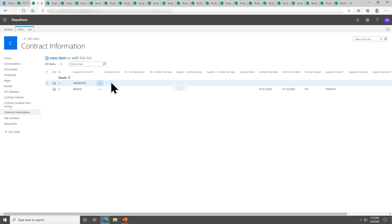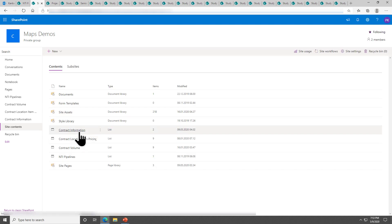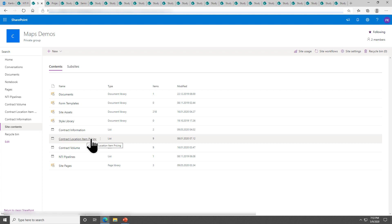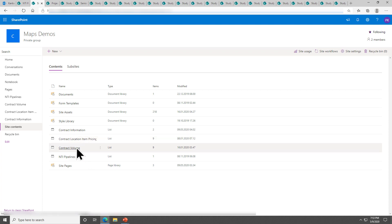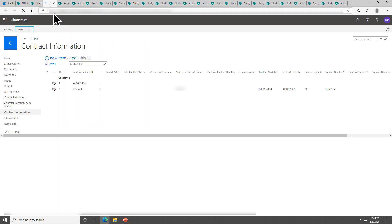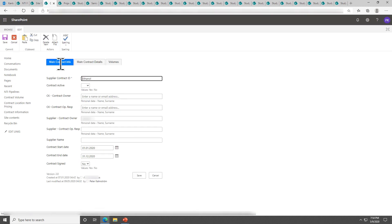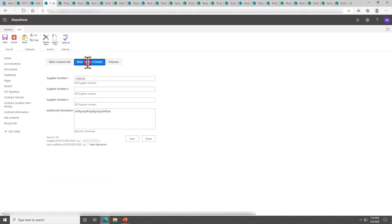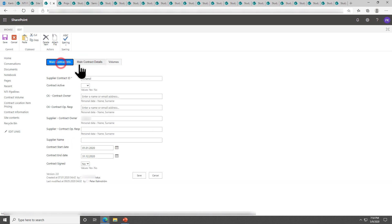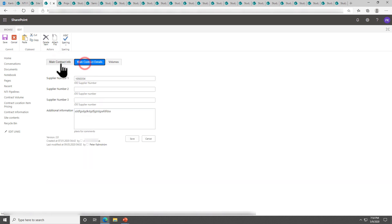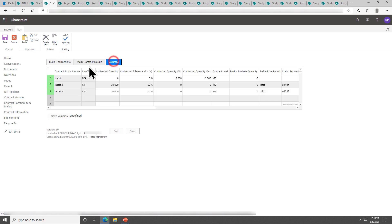Let me show you an example of tabs. Here is a solution I built for a customer. Contract information. If I go into site contents here you see there are three lists: the contract information, the contract location item pricing, and the contract volumes. These lists have a lot of information in each of them and they're also connected. To work with this information you go to the top level, the contract information, and there you find one of the contracts. Let's just go into the ethanol one here and there you see the different tabs up here. The main contract info, the main contract details, and as you see it's fast and there's no page reload or anything so it really works well.